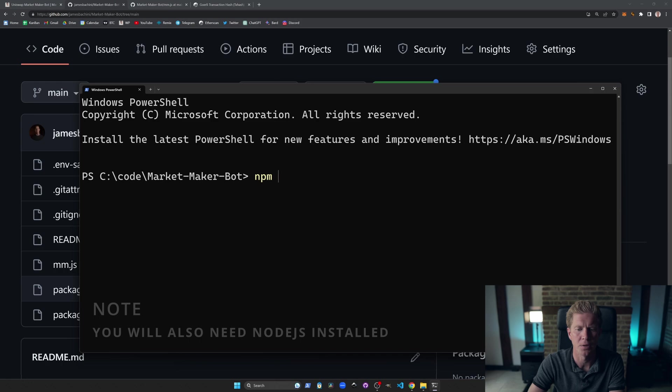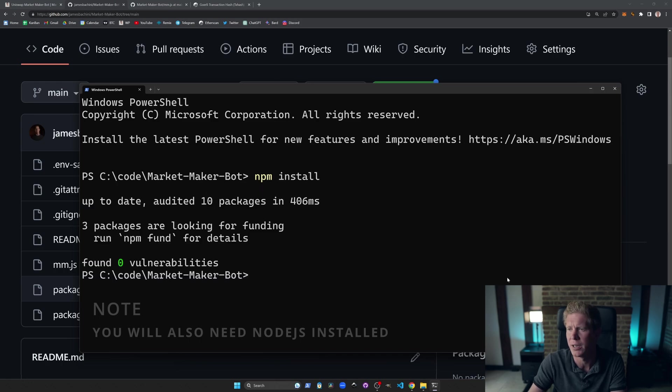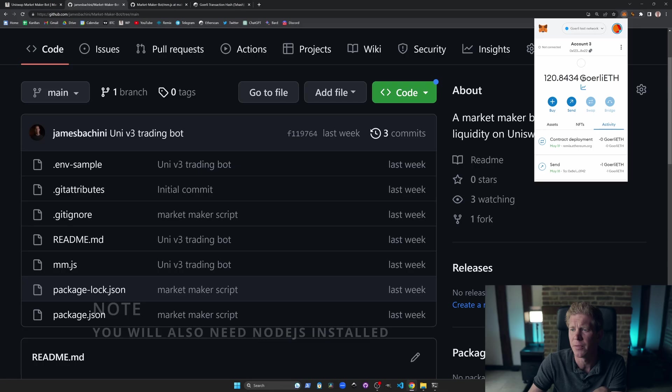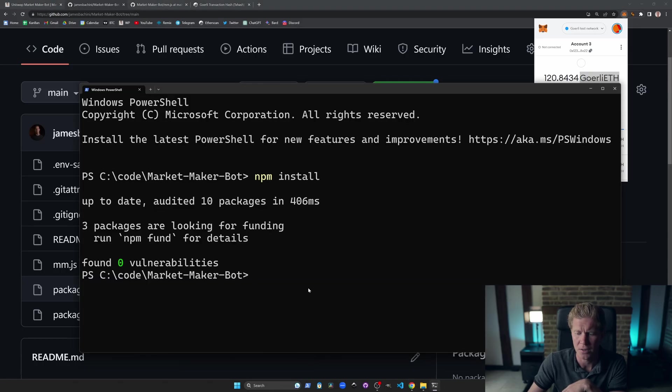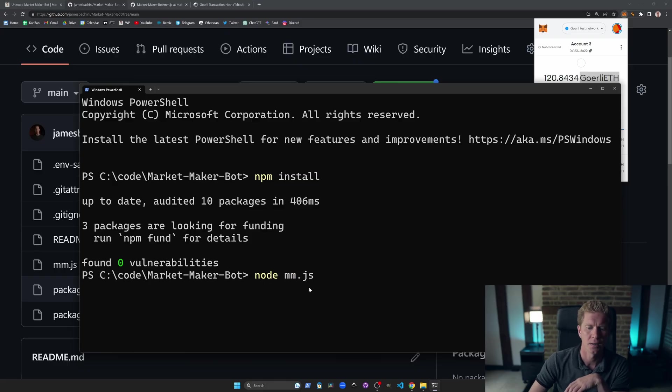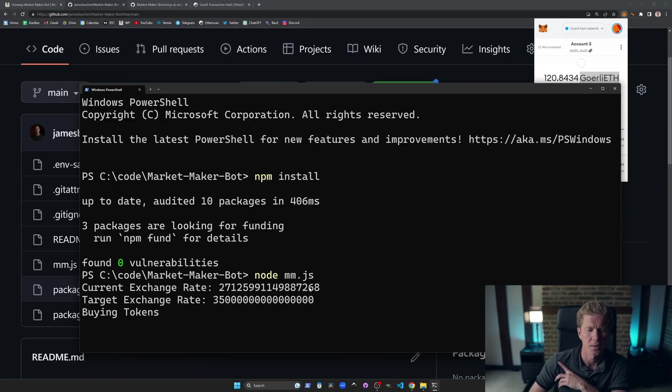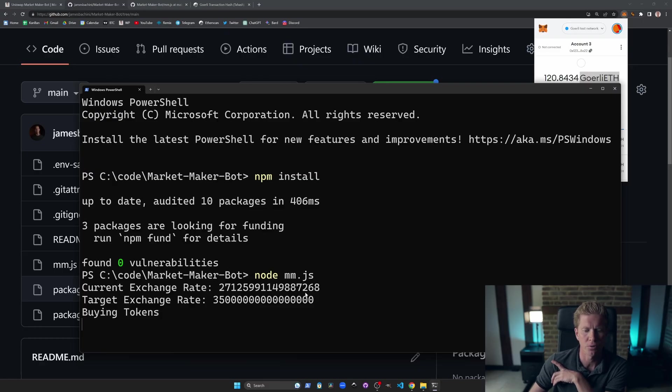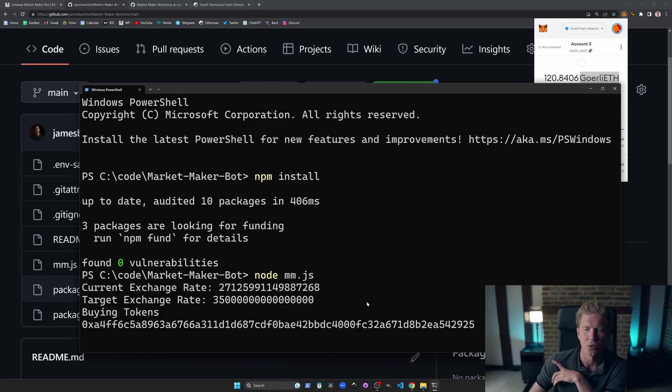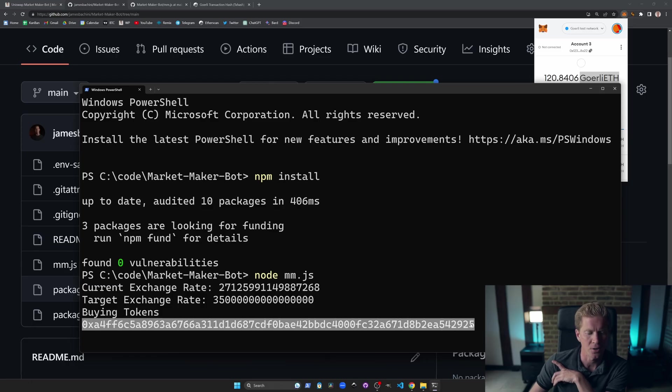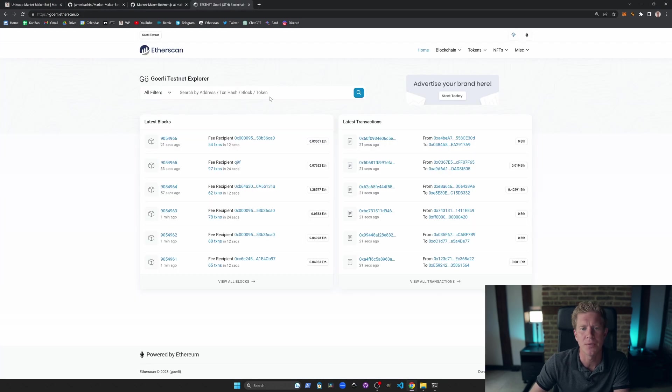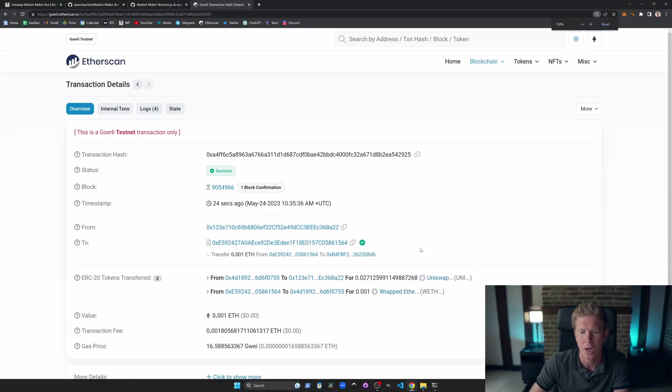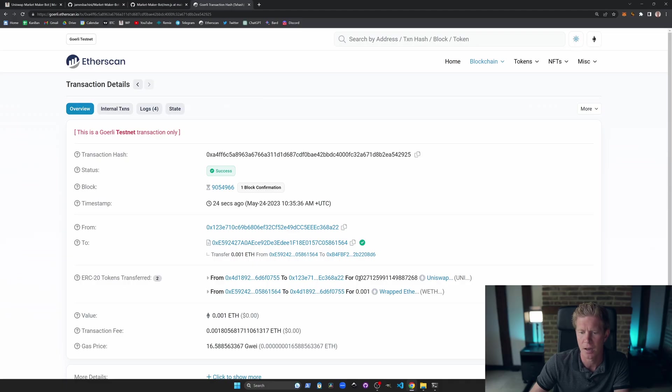We can run npm install, which will install the libraries we need. Note that we're also going to need some funds. We need some Goerli ETH in the test wallet that we're using to make this transaction. And let's run node mm.js. You can see we've got the current exchange rate here, which is below the target exchange rate. If that was above, you'd actually need some tokens in your wallet address as well to sell them. But in this case, we're buying tokens. So we just need Goerli ETH and that's executed. And it's given us the transaction hash. This will now sleep for an hour and then do the same thing in an hour's time. If we go to goerli.etherscan, we can paste this hash in and check the code to see that we've swapped 0.001 ETH for this amount of the Uniswap token.